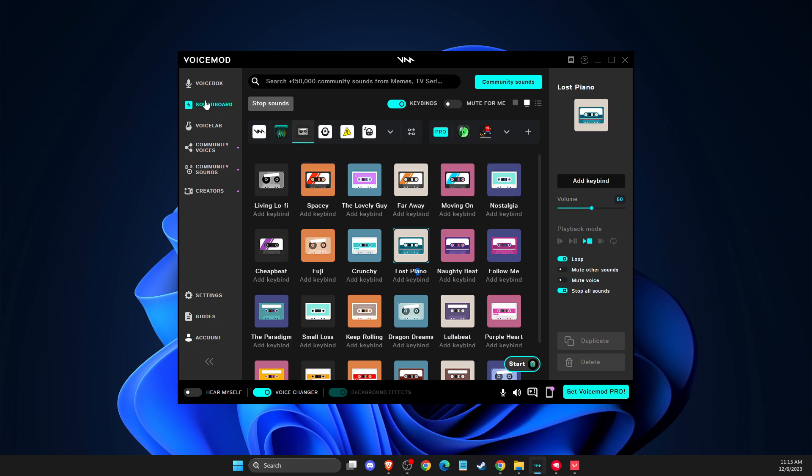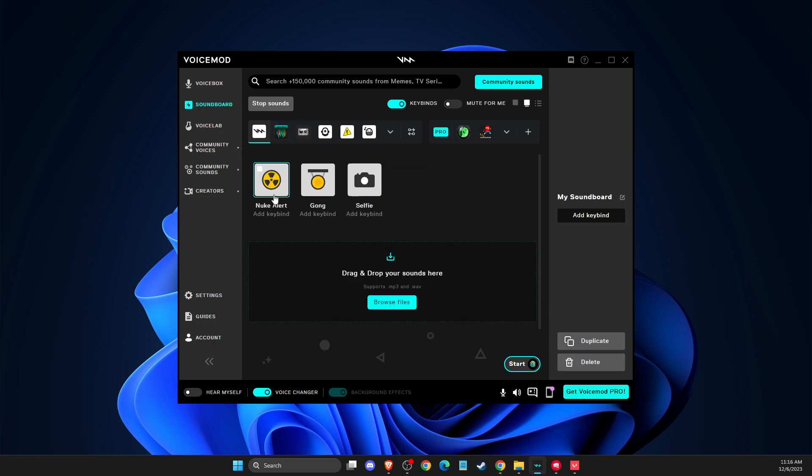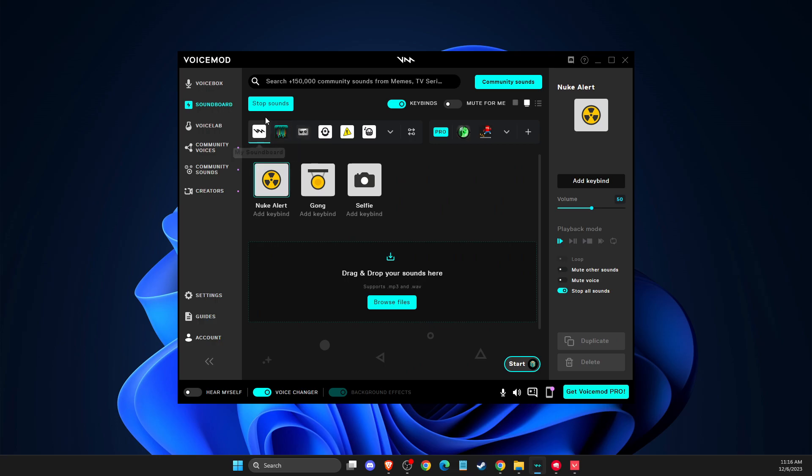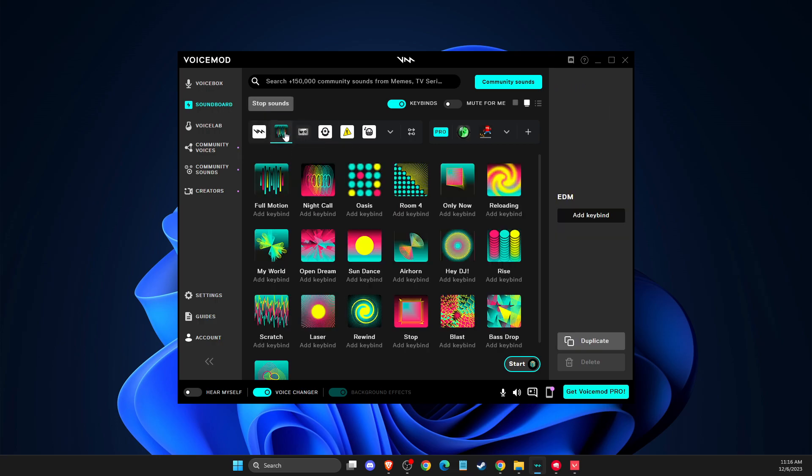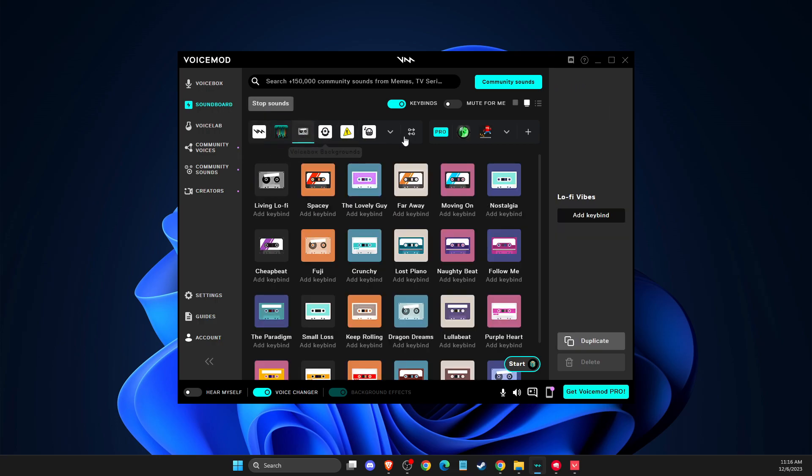Then you need to go to soundboard. And as you can see here, there are a bunch of different sounds that you can use: Nuke, Gong, Selfie, EDM, Lofi Vibes. As you can see, there are a bunch of different things that you can do here.